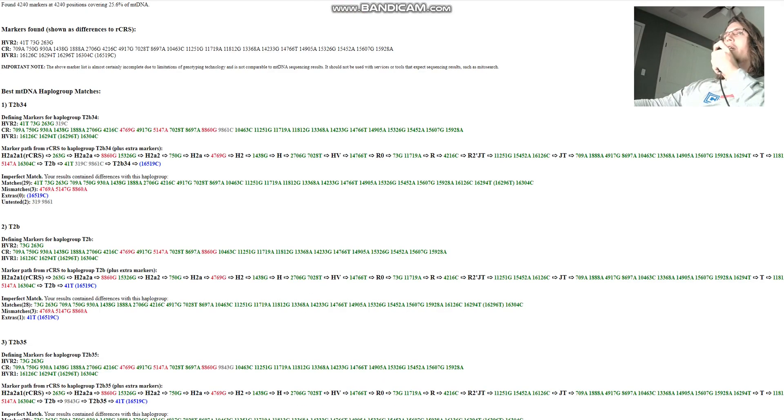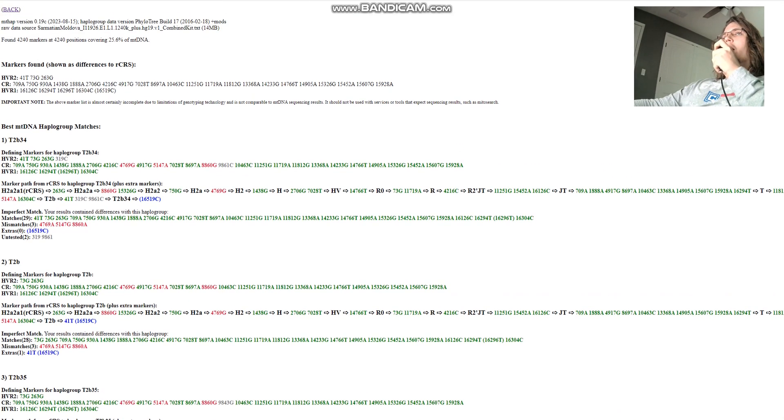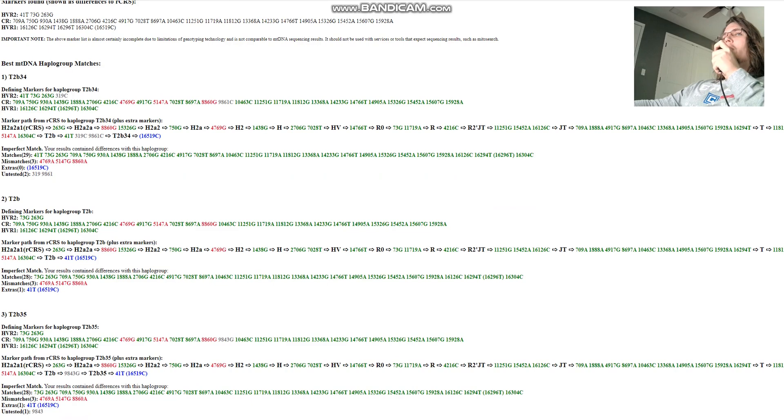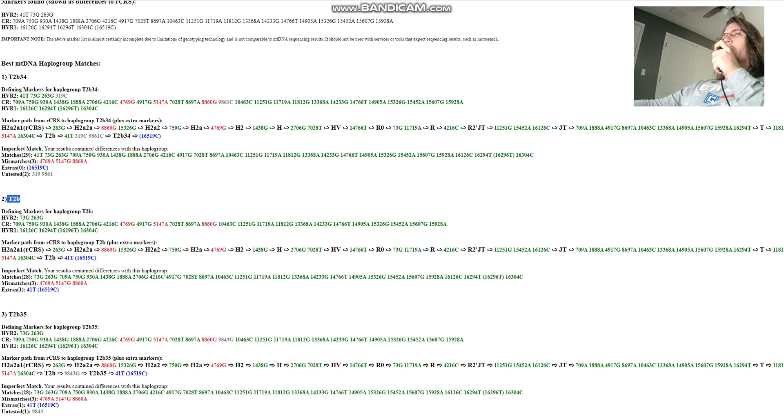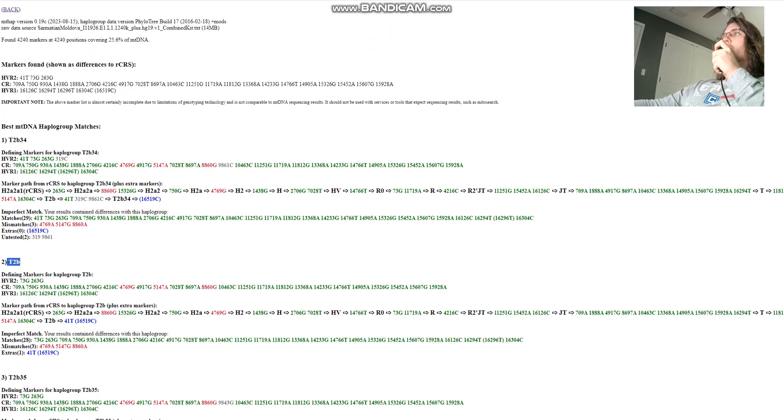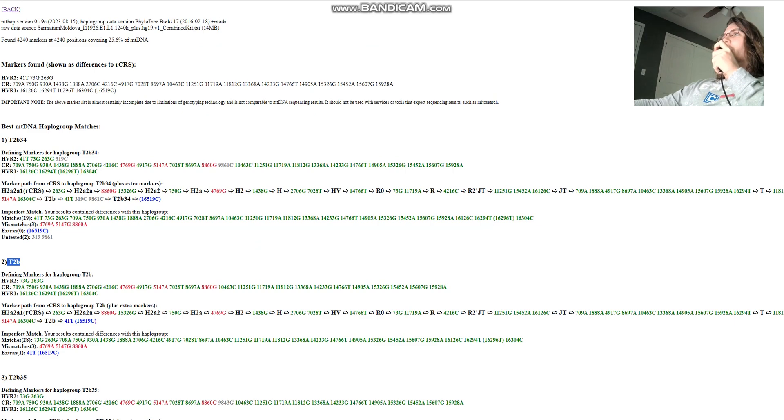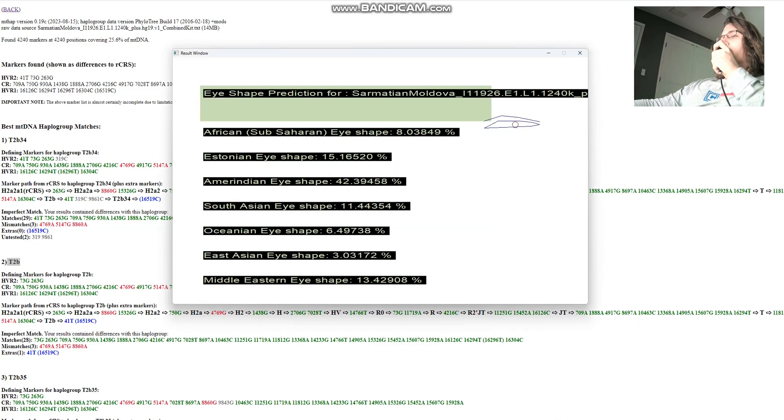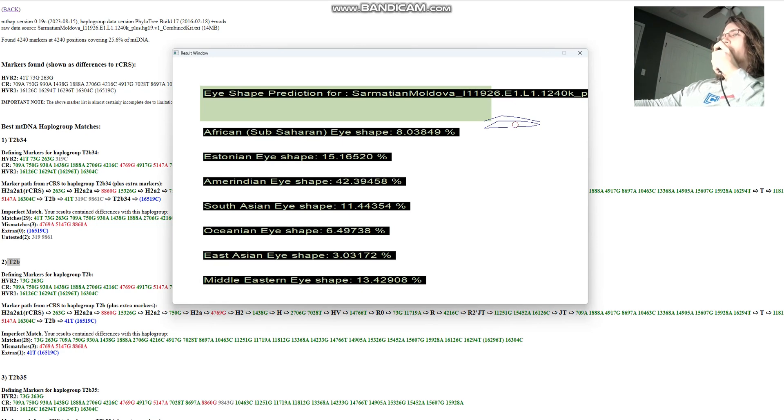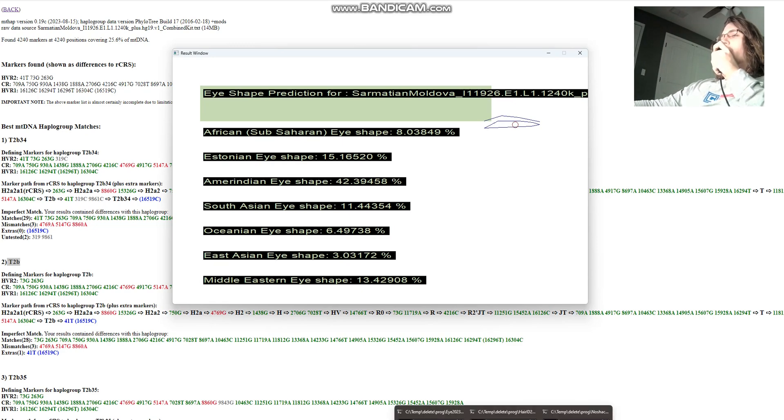Very interesting stuff. But this is his Y-DNA. His mitochondrial DNA is T2B. So the best mitochondrial DNA matches for him are T2B34, T2B. I think generally I would just say T2B because this is the common denominator for all of these results. And now let's move on to his phenotype, what he looked like. So this is his predicted eye shape with my eye shape predictor tool. It's predicted to have actually Amerindian eye shape, American Indian.